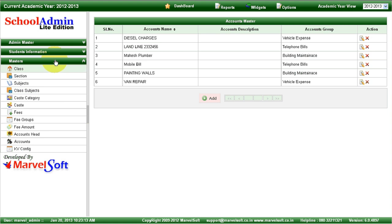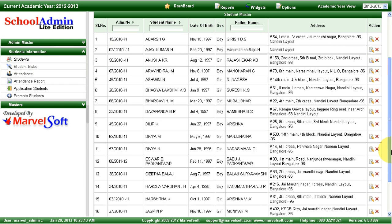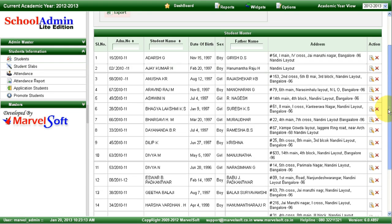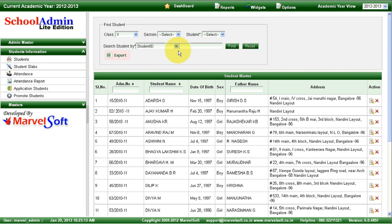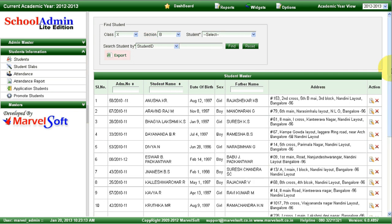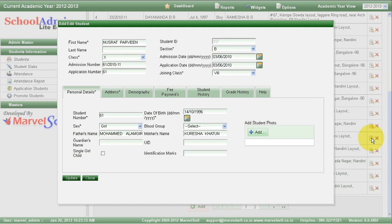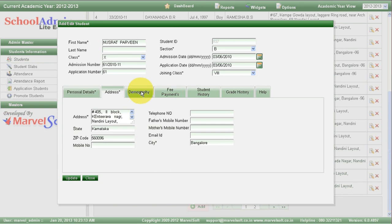I'll show you some of the features and modules in School Admin Lite Edition. In the student module, we can see all the details related to the students. You can search students based on class, section, and by student name. I'll select 10th standard B section — I can list all the student details in 10th standard B section. You can edit a particular student detail and see their additional information.